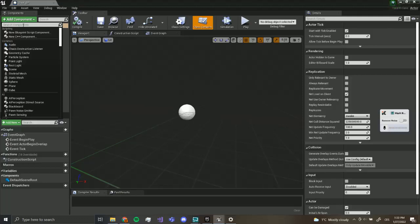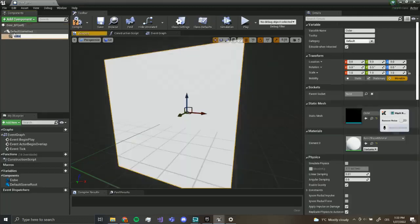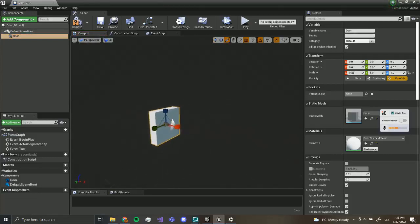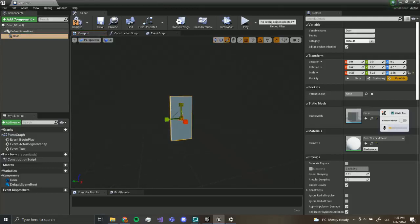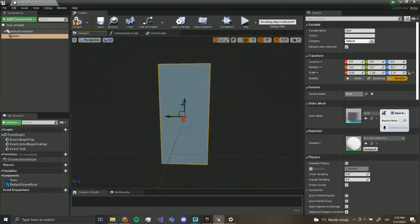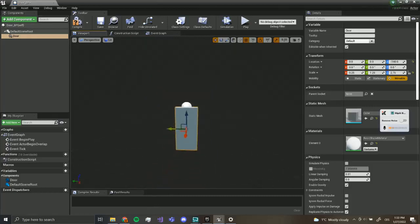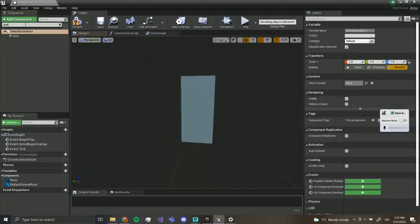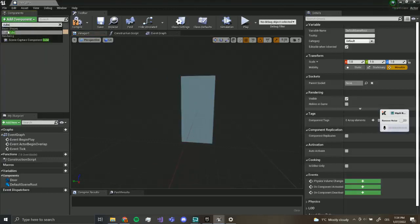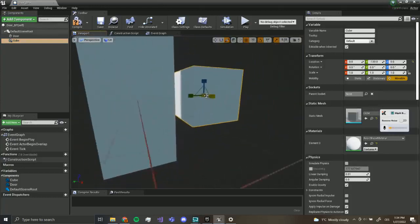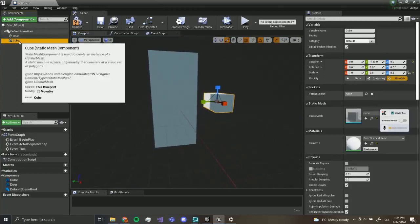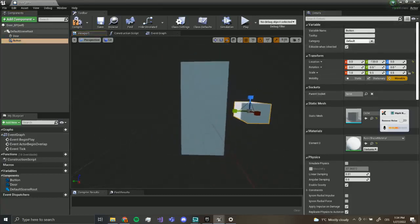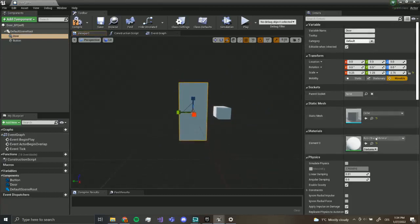I'm going to make a cube — this is going to be our door. I'll call it 'door' and scale it down so it looks more like a FNAF door. I'll move it up a bit. Next, what we want to add is a button — actually another cube. This is going to go over here and I'll make it smaller. I'll call this 'button'.